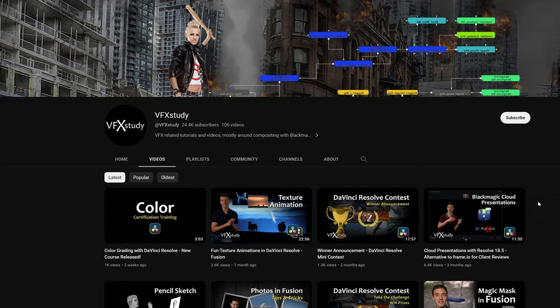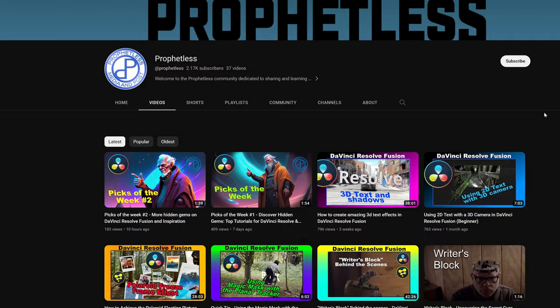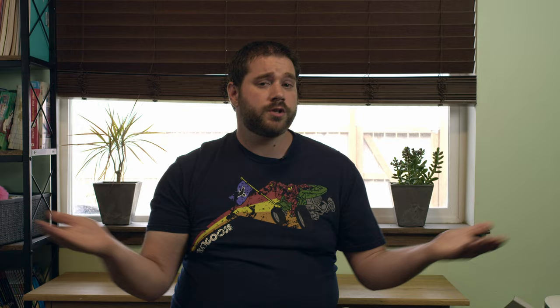A few that I found really helpful are VFX Study, Milo Lab Tuts, Simon Upstale, and Profitless. And if you do need a course, I think KC's end-to-end training is actually really good for getting you started in Resolve and Fusion.